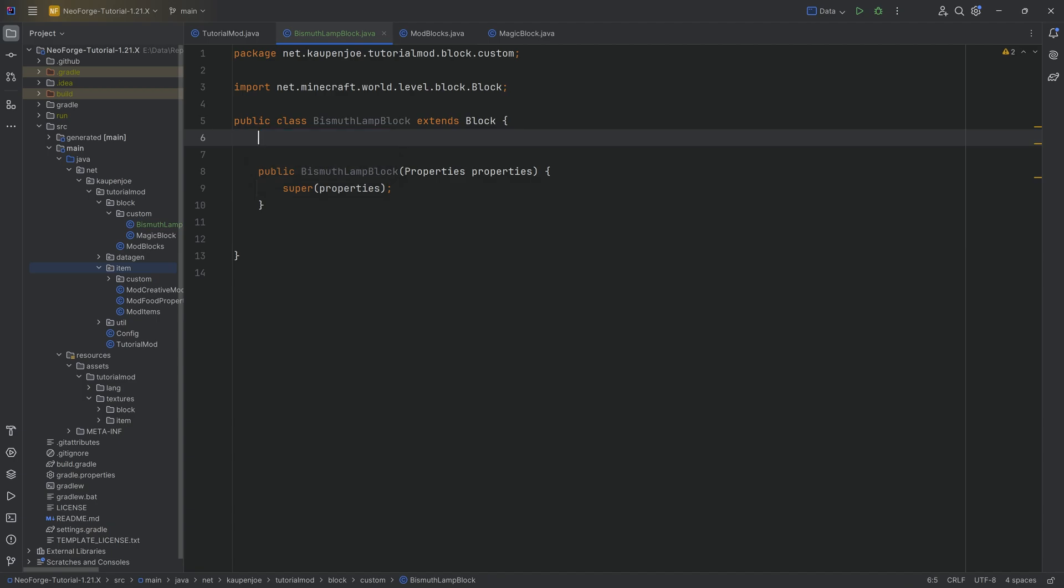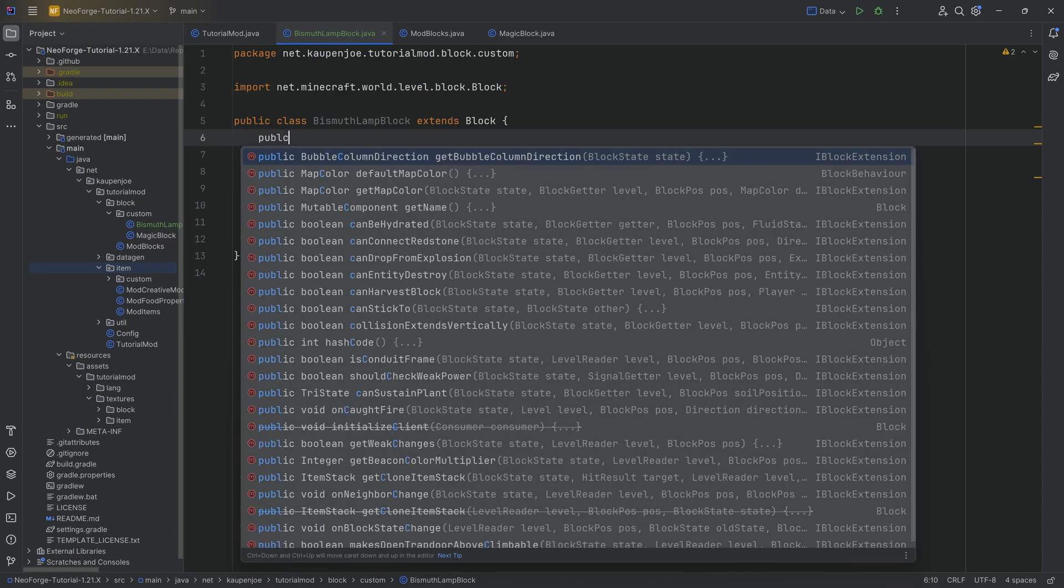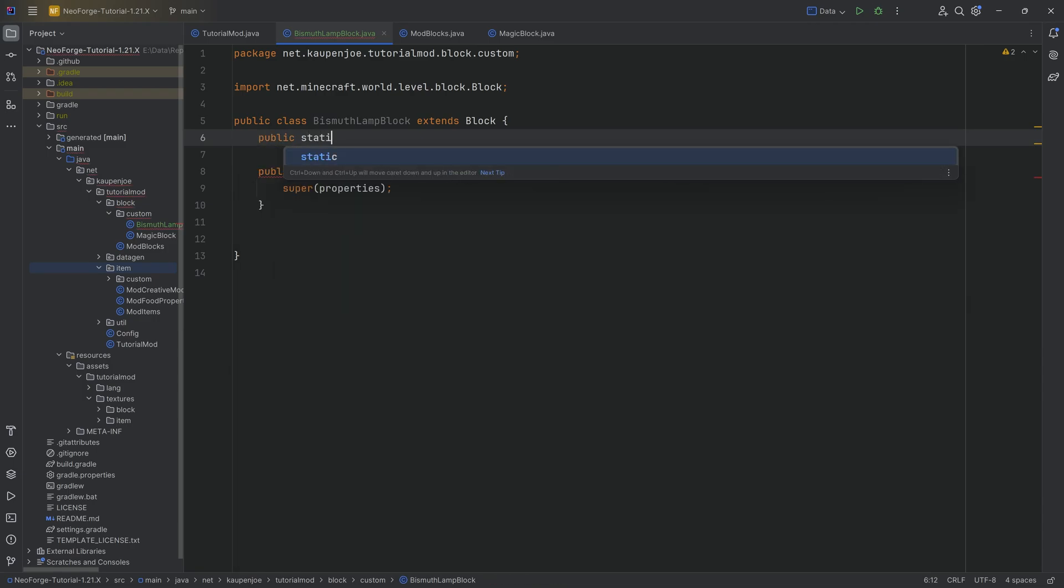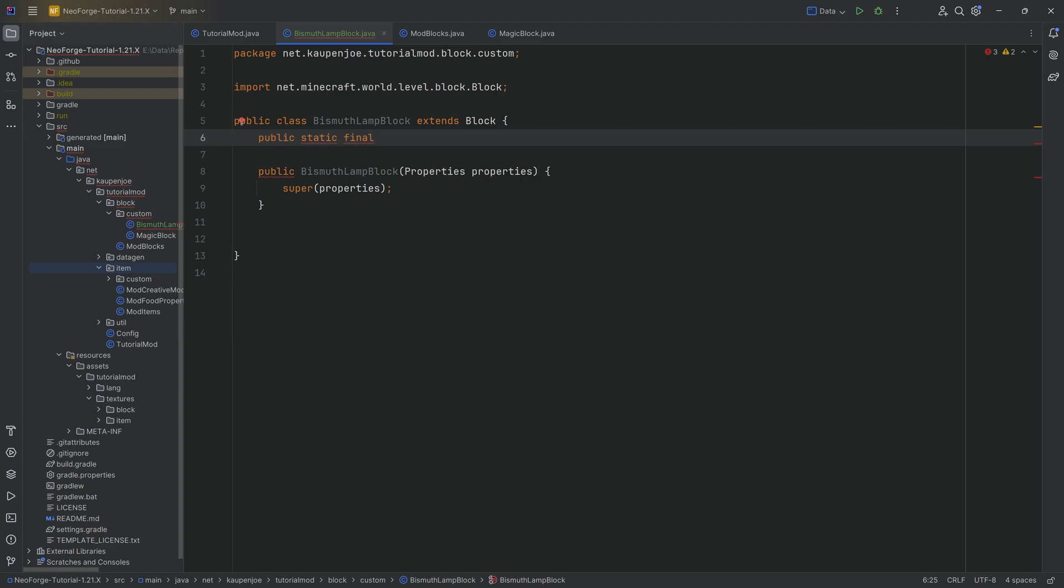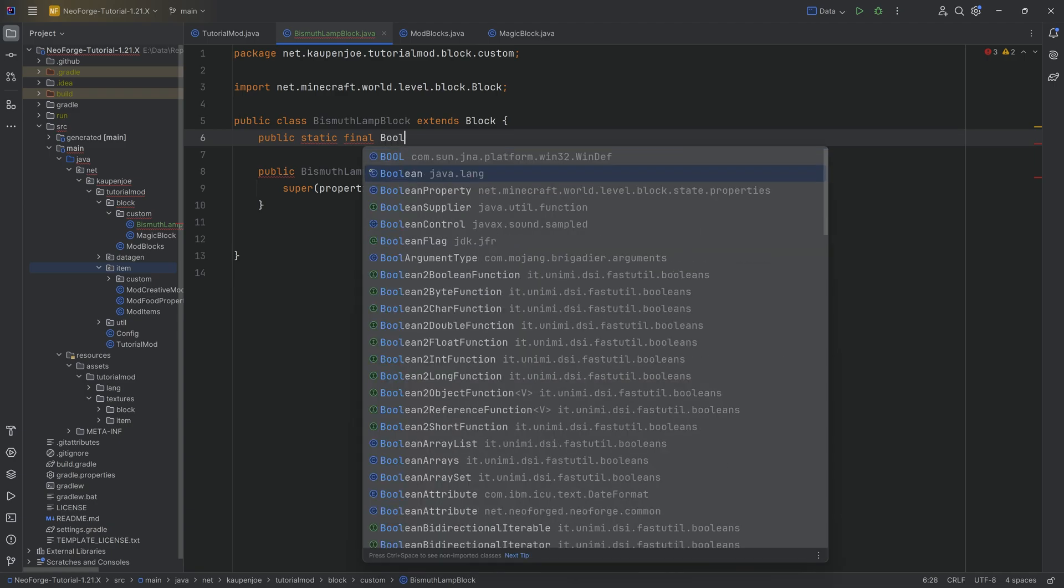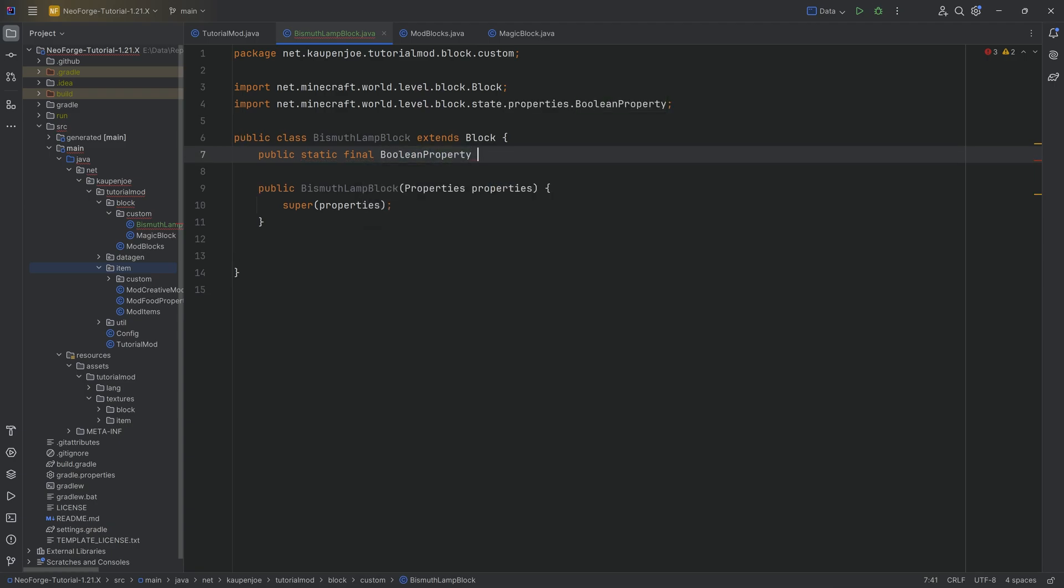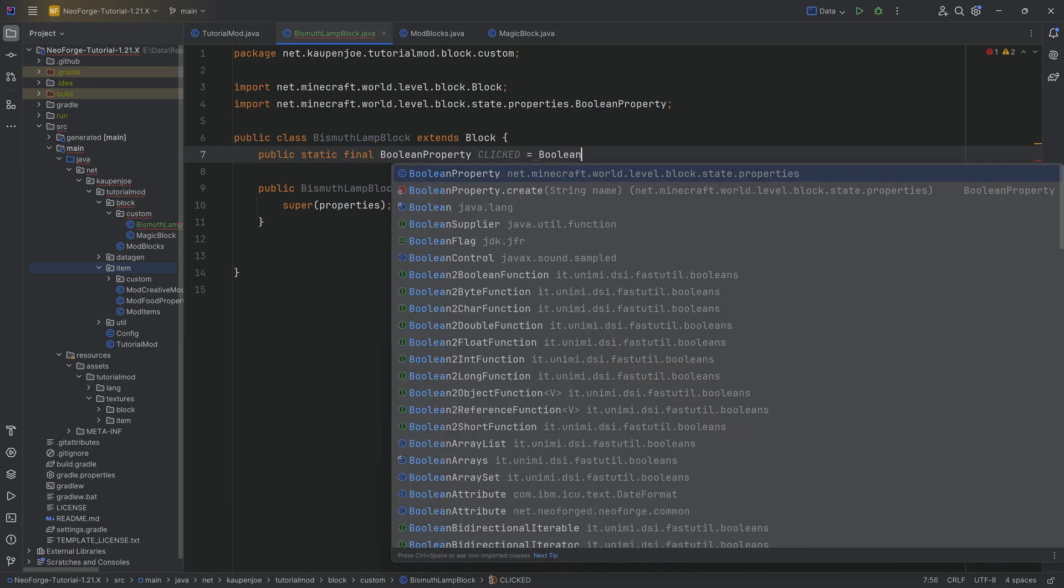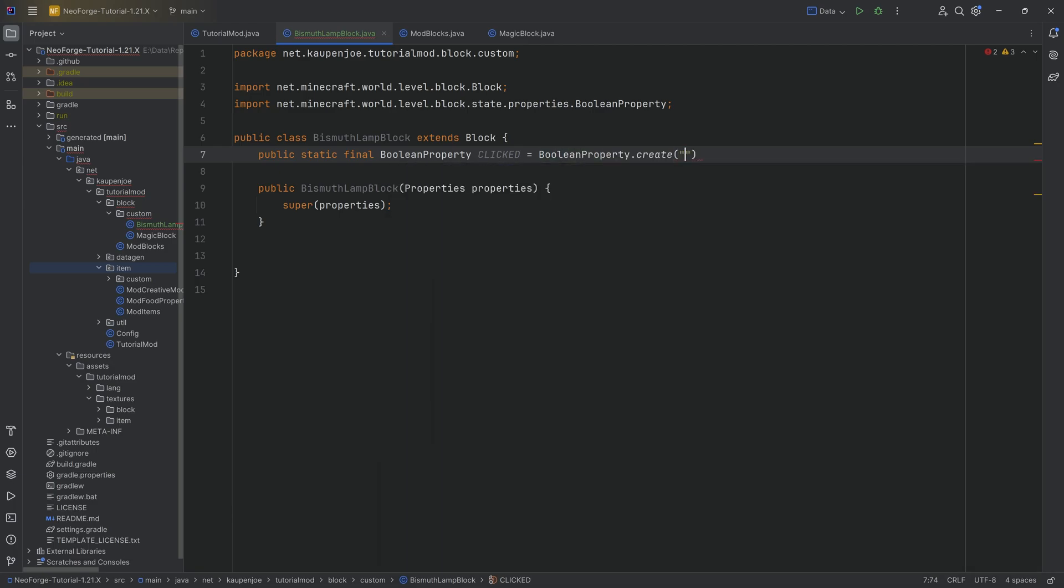What we need is a Boolean property, and that is basically handled by the game. And that also is pretty nice because this is also handled automatically synced between the server and the client, which is also a concern that's quite important. So to add a new property, we want to say public static final, and then we want to do BooleanProperty. We're going to call this clicked equal to BooleanProperty.create, and then here the name is going to be clicked.